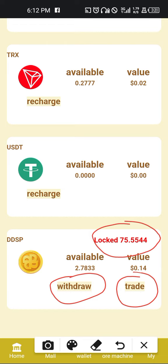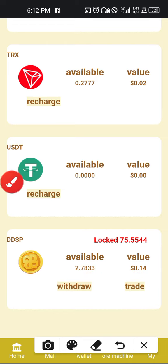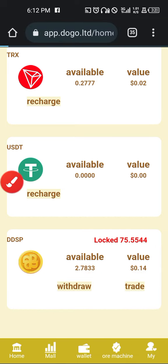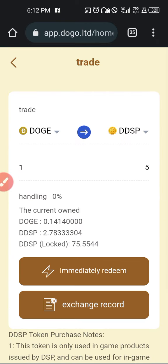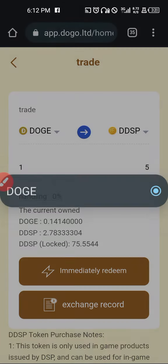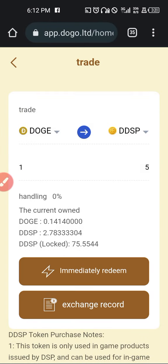So today we'll be focusing on trade. For you to trade, you'll just click on trade. You'll be taken to the trade area of DDSP. In this section, you will be able to trade only Doge against the DDSP.